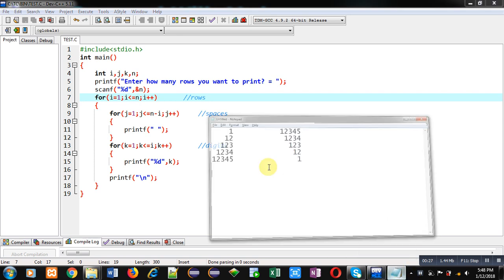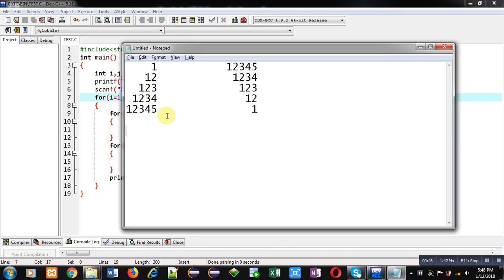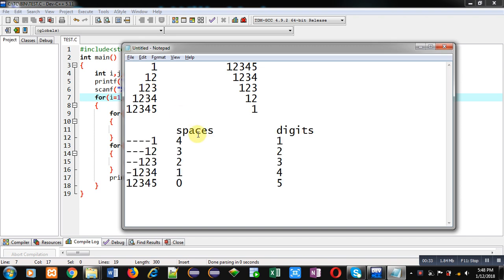Now coming to the topic, first you have to understand how this pattern can be printed on console. For this purpose you can study this analysis. Here I have replaced space with hyphen and then digits are available.